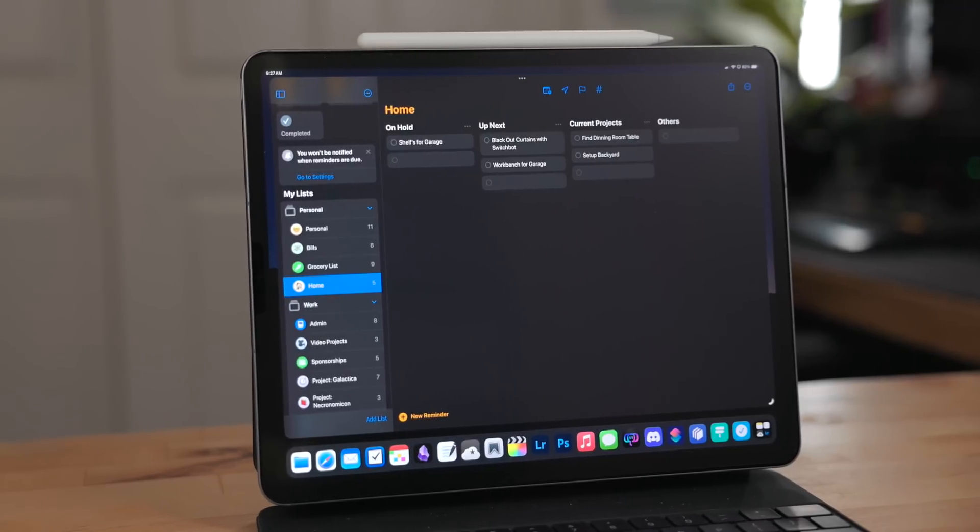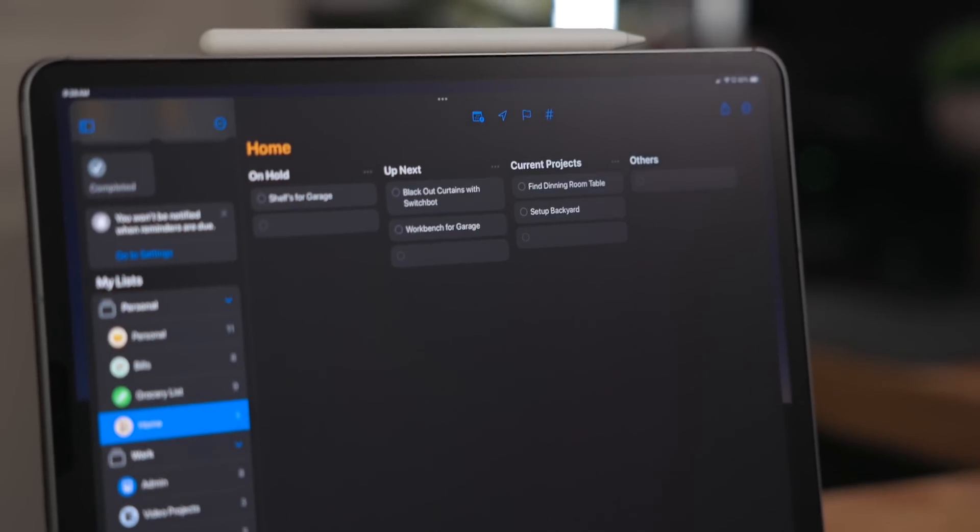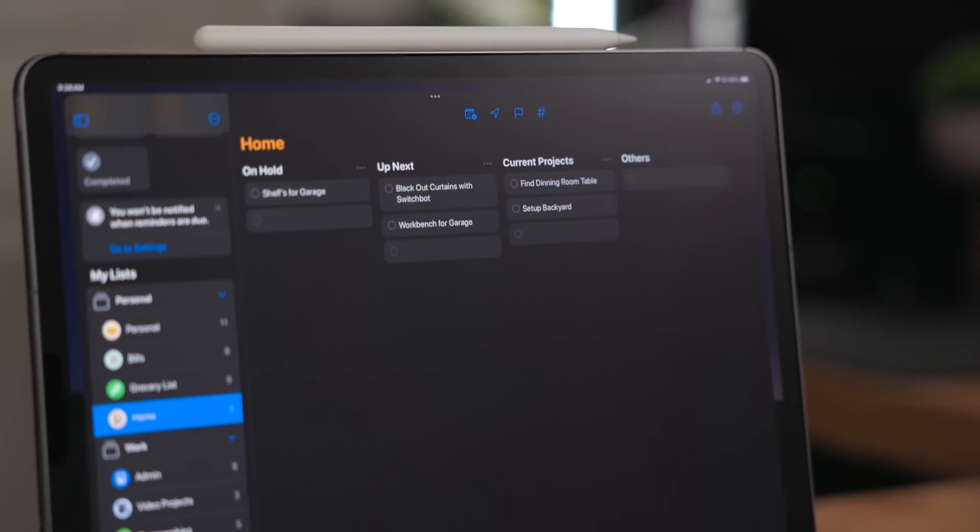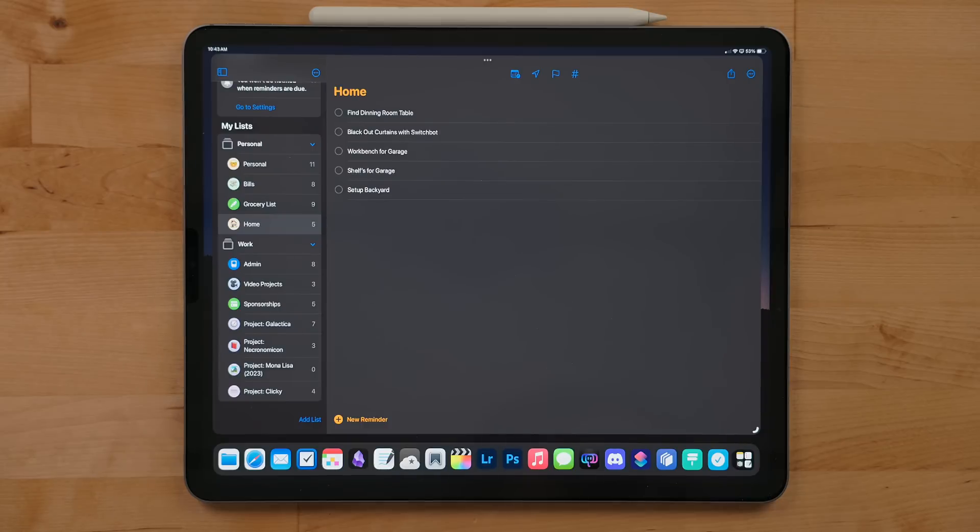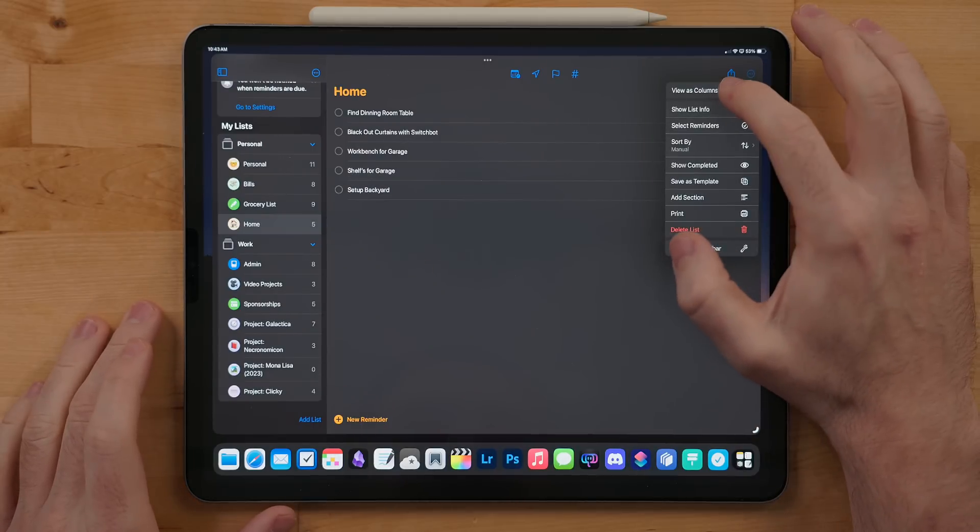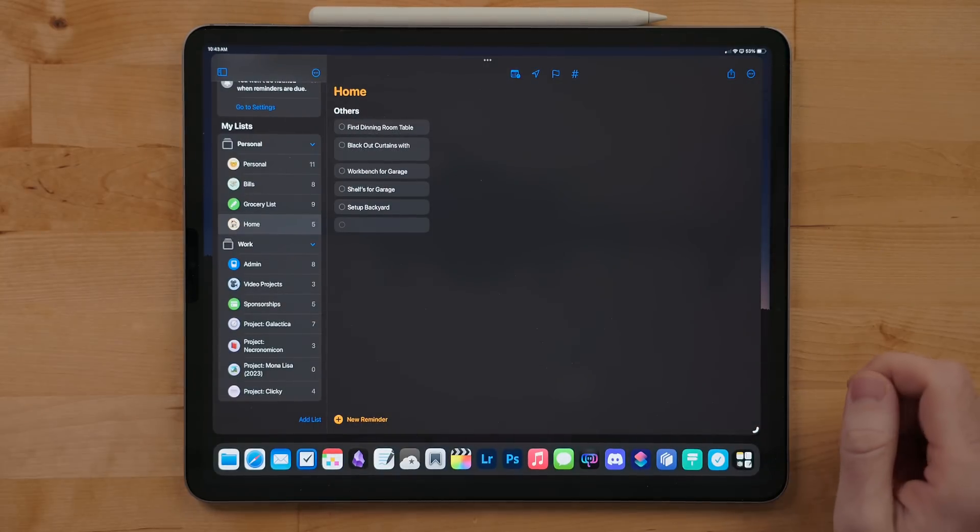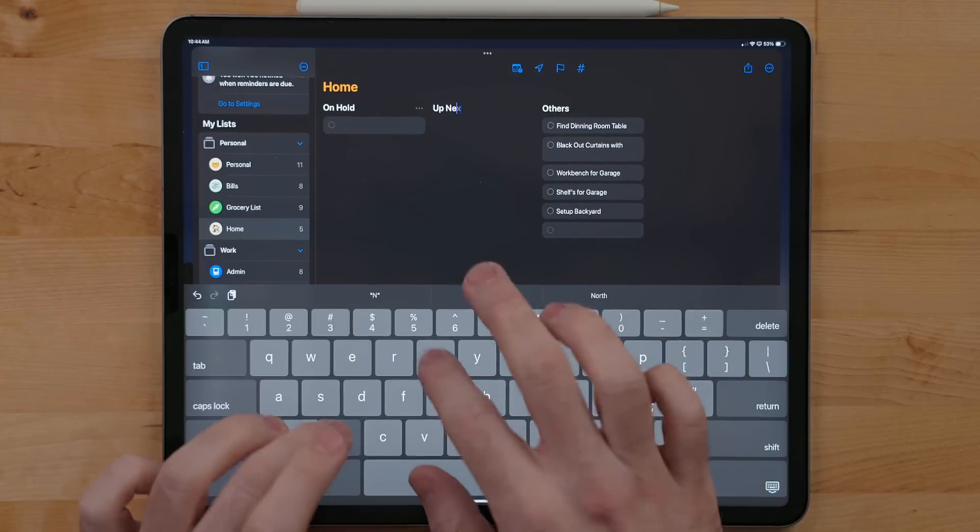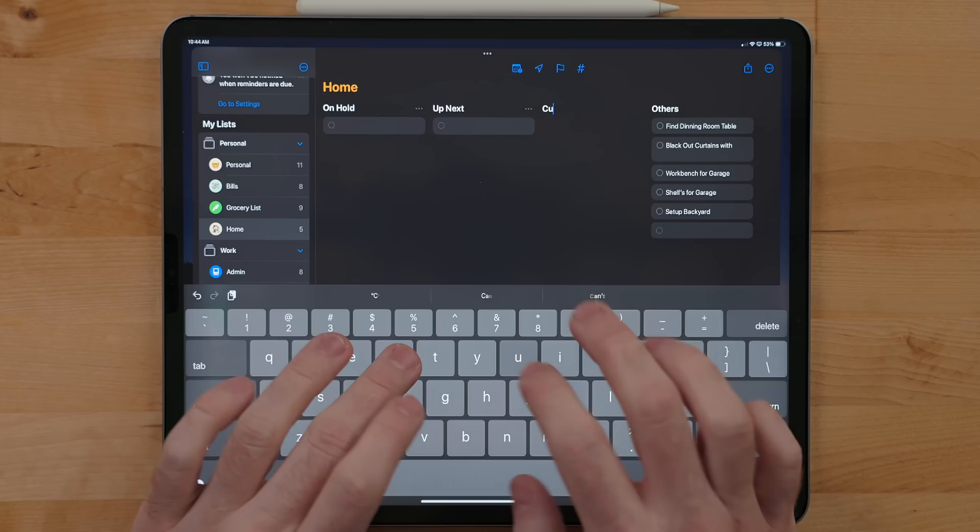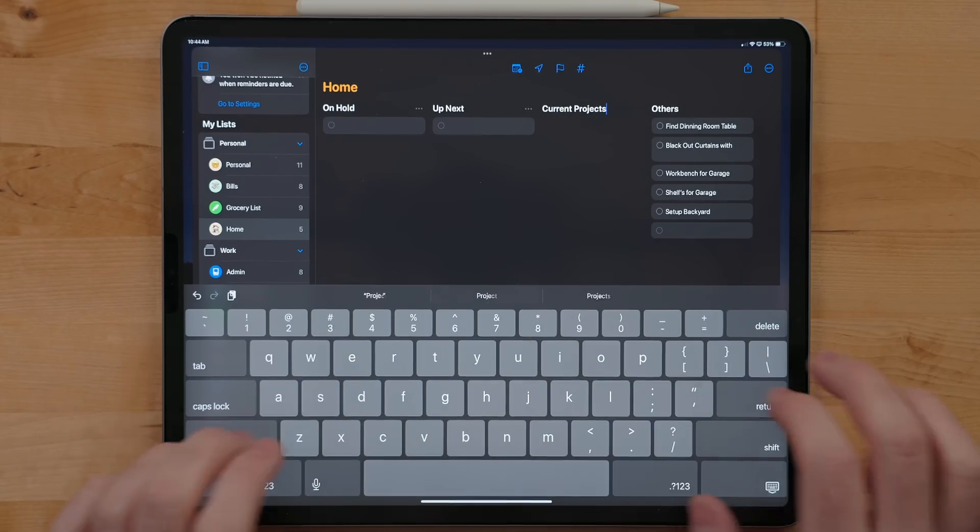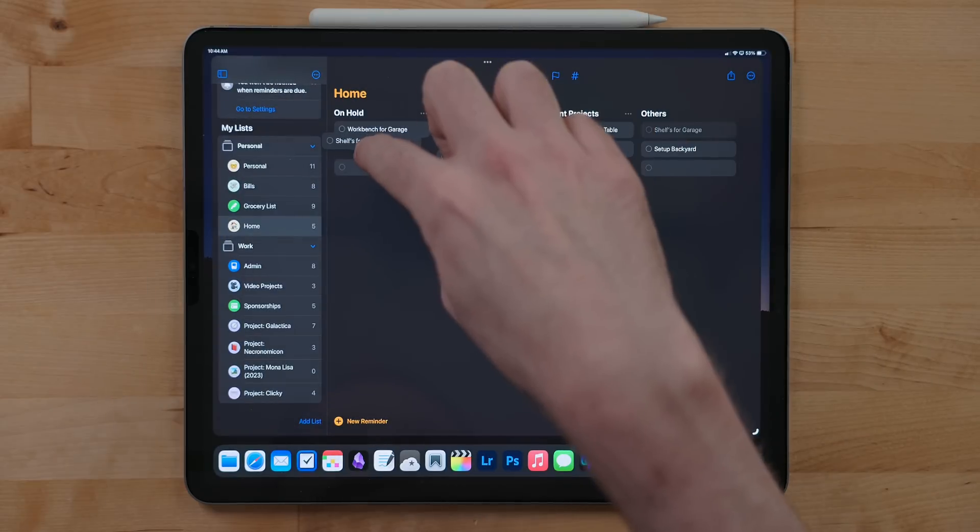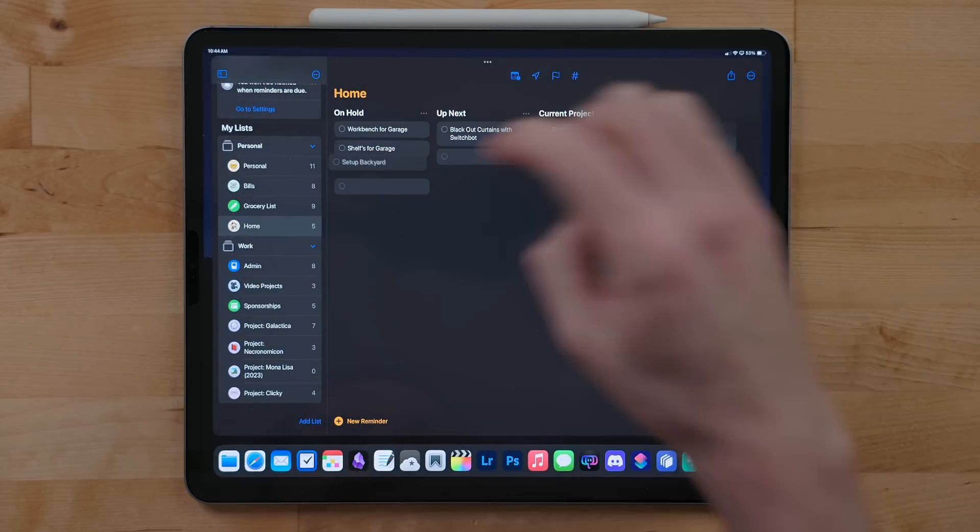Reminders got column view support now. Here you can build out a Kanban system for projects and tasks that have multiple steps. So first, go into the menu and select view as column. You can always switch back to a list view later on if you want. Go back into the menu and select add sections. Sections will be for the different steps of the task. You can add as many of these as you want. Once you have your sections set up, you can move tasks around by dragging and dropping them.